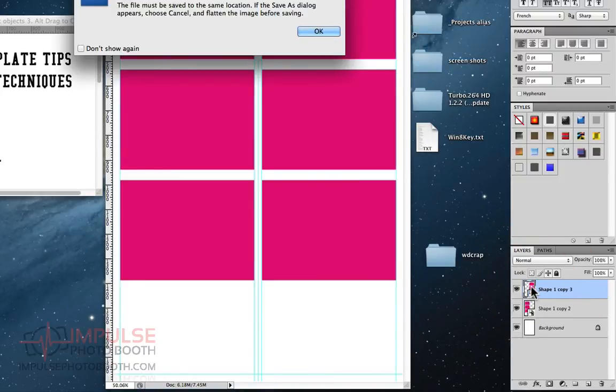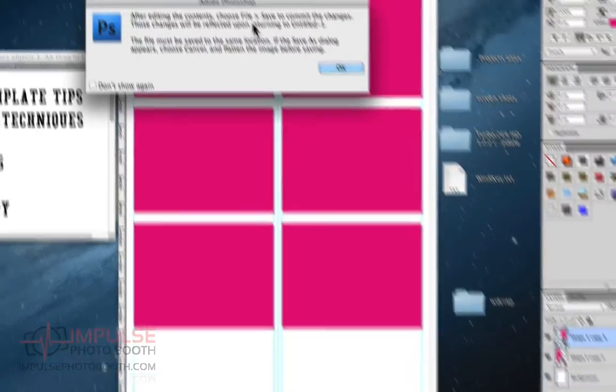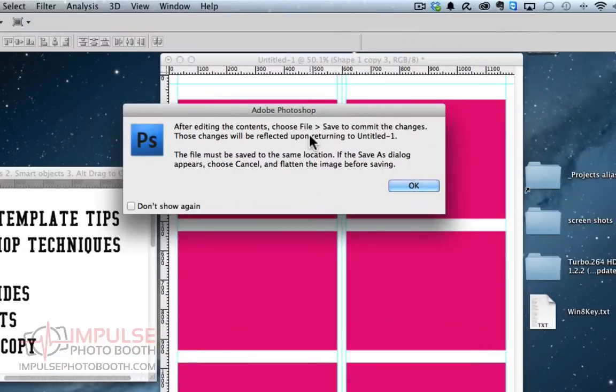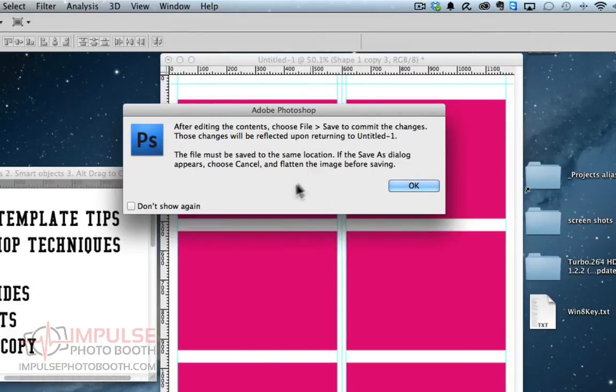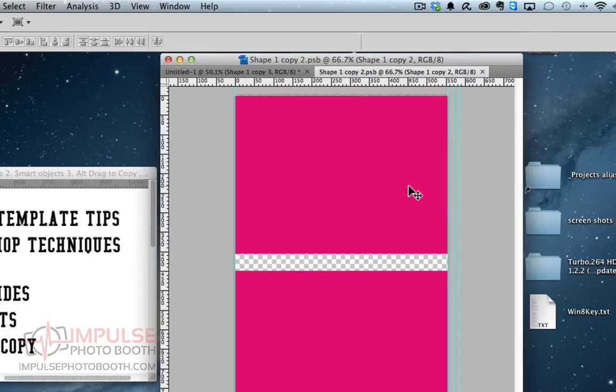You notice I double clicked on it in the layer palette. And it says you have to choose file save to commit the changes. Then on returning to this document you'll see those. So we'll hit okay.